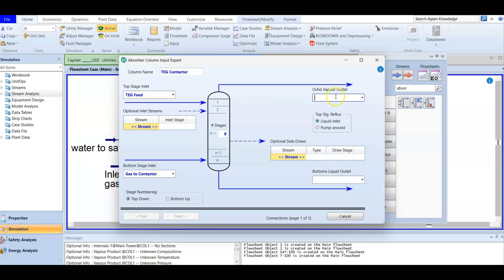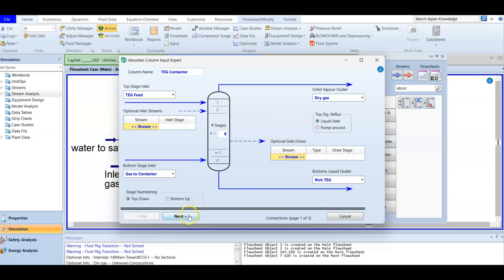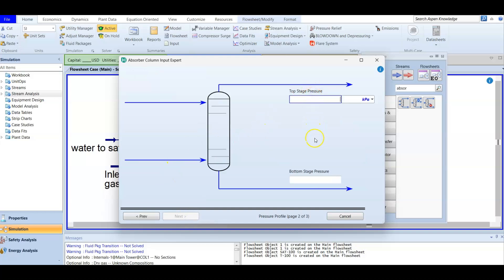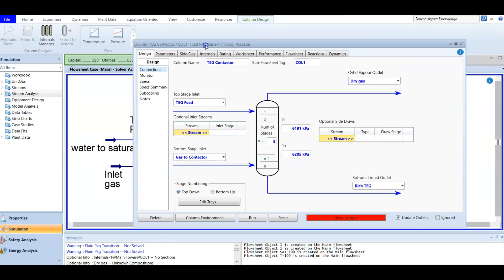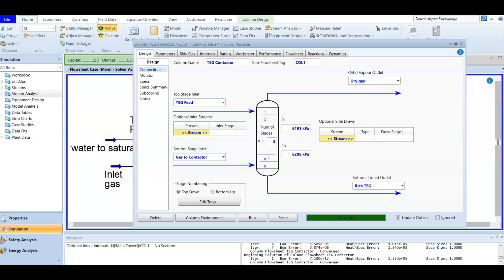At the top we will have our dry gas. From the bottom, after absorption, the TEG feed absorbs water and exits as our rich TEG. Moving to conditions — the top stage pressure is 6,191 kPa and the bottom pressure is higher at 6,205 kPa. The temperature estimation is optional and we skip it. After pressing Run, the absorber will converge. Don't forget to run the simulation, especially for any absorber, contactor, or distillation column — it must be run first to converge.